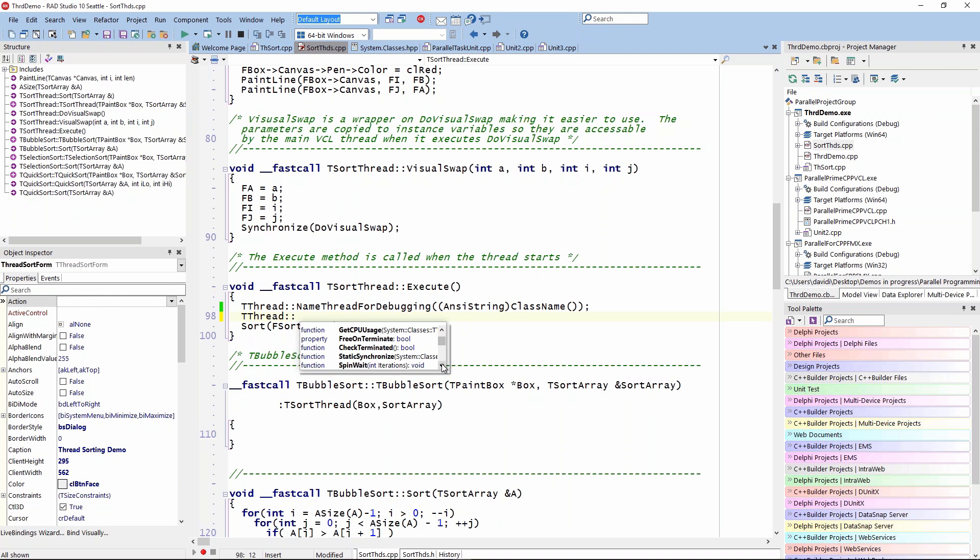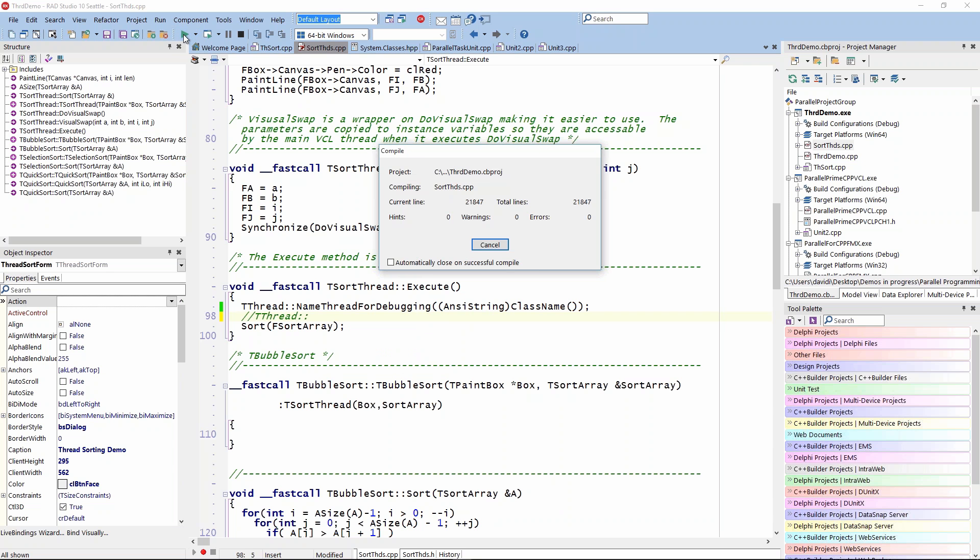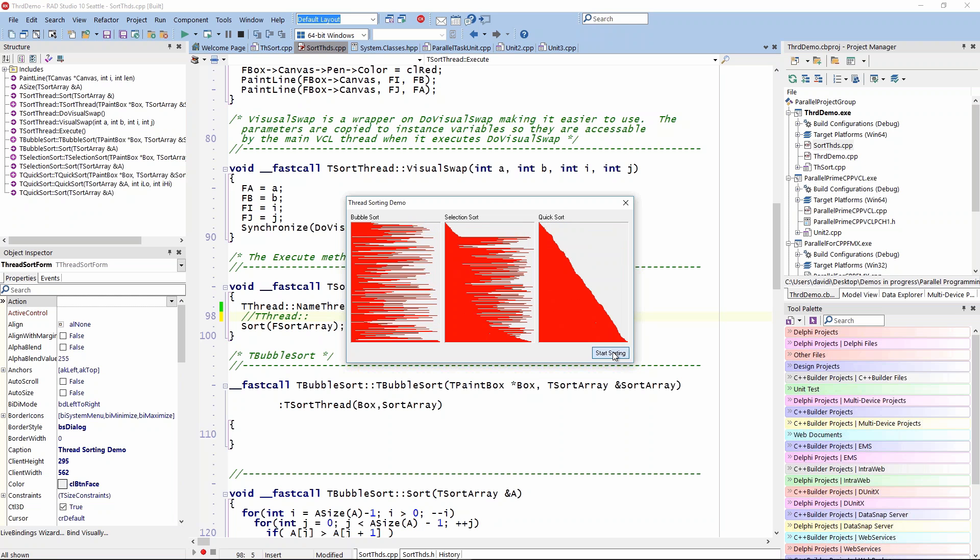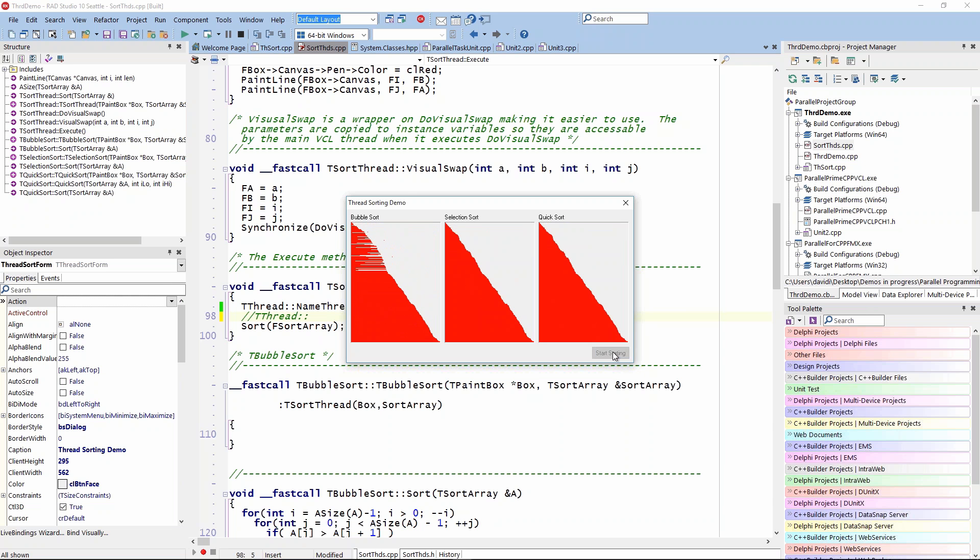Then we have this higher level parallel programming library that we introduced that gives you much more functionality in the world of tasks, parallel fours, and so on. I'll just run this application so you can visually see what happens. It starts up a thread for each of the sort algorithms. We generate random numbers and do paint lines so you can see the values. Then we click start sorting, you can visually see the speed of each thread - quicksort is faster, selection sort is next.